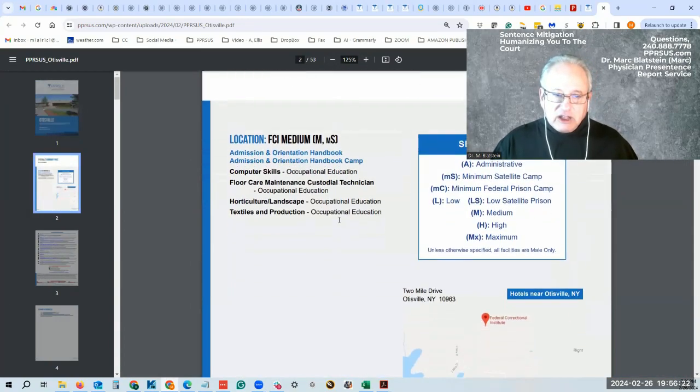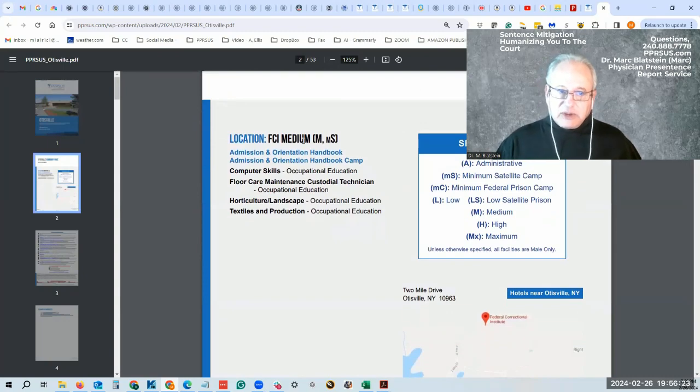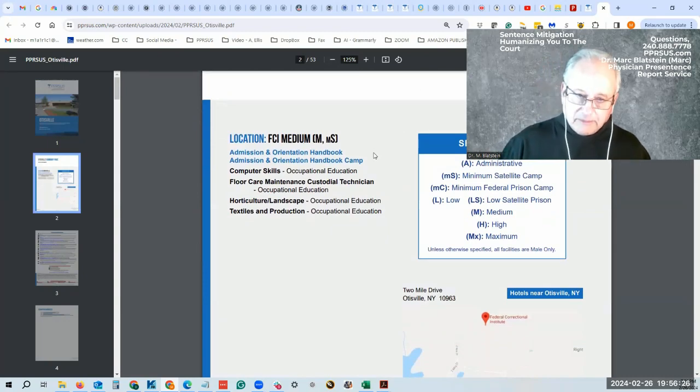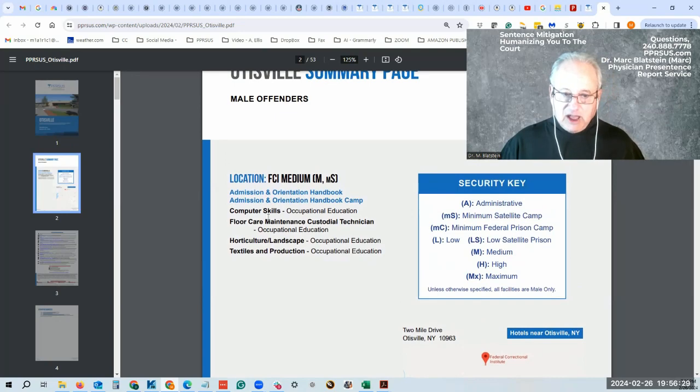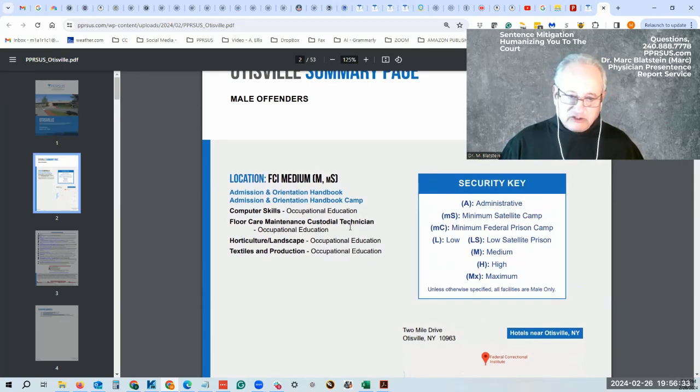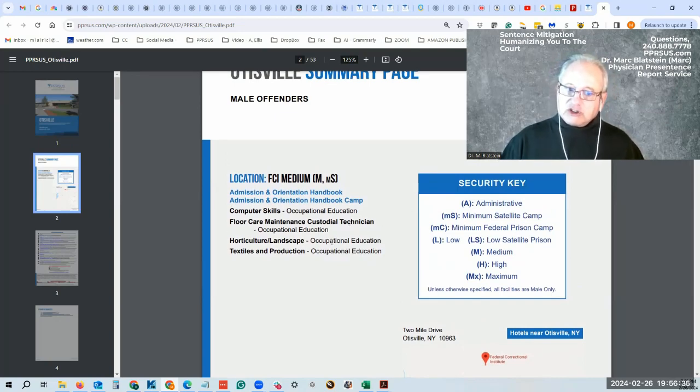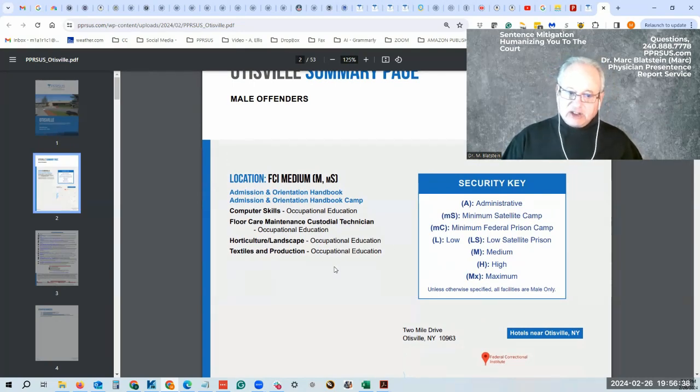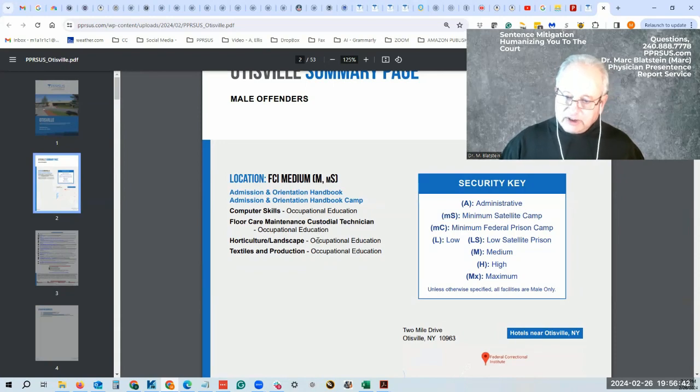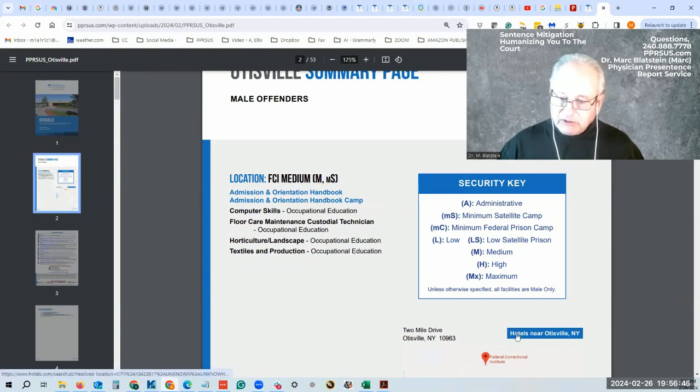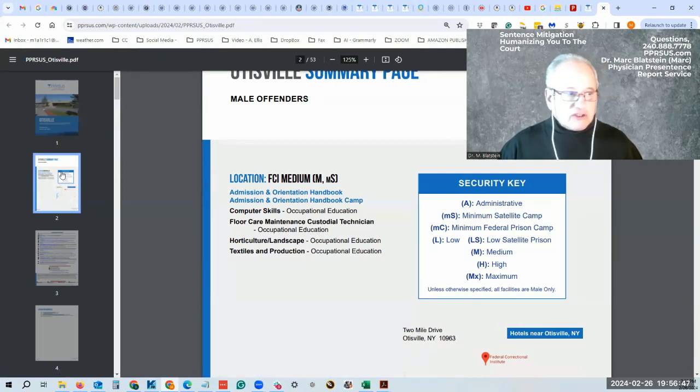It's a medium with a medium satellite camp. Some of the programs they have available are computer skills, floor maintenance as a type of job, horticulture which is landscaping, textiles and production, and occupational education. There's a whole list of all of this, plus the availability to find hotels near where you need to go.